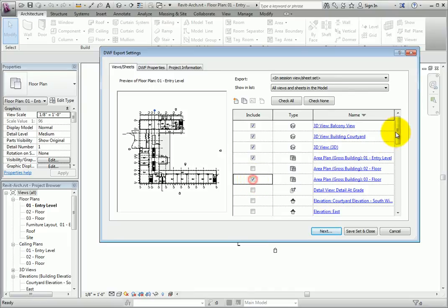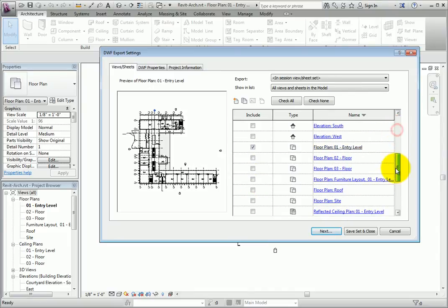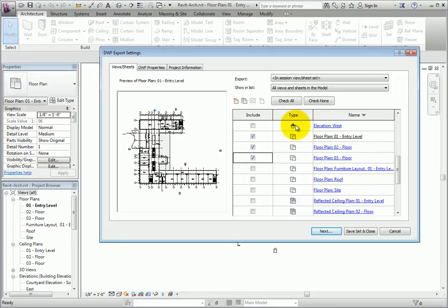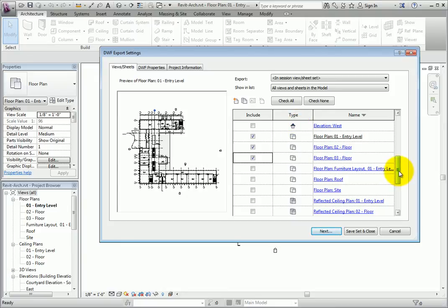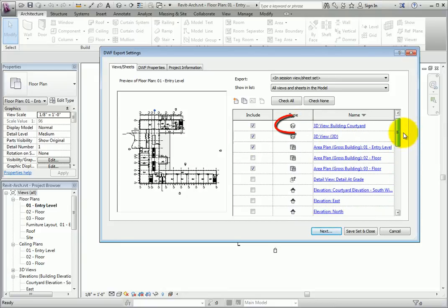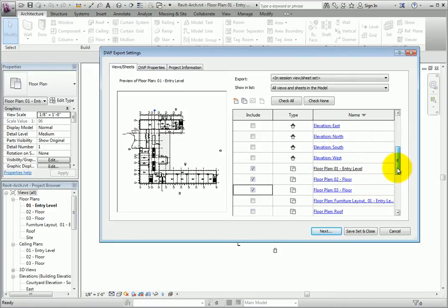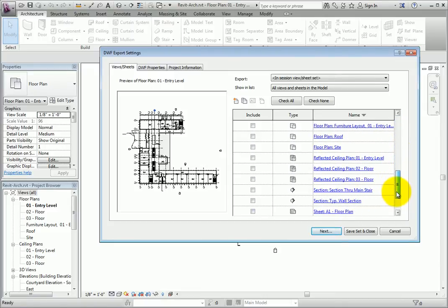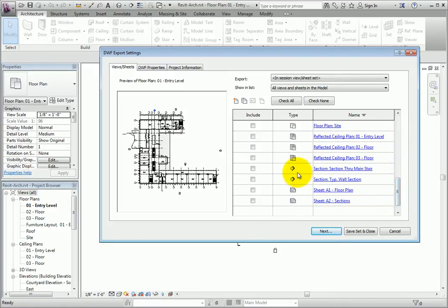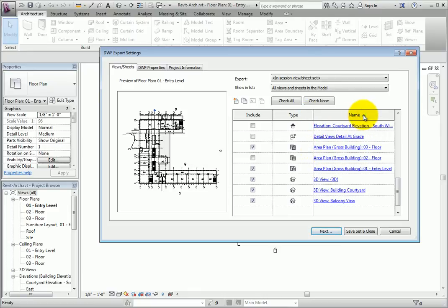The dialog also includes icons to indicate the type of view or sheet. Note how a 3D model view shows a house icon. Different icons indicate if a view is a plan, detail, elevation, section, or sheet. You can change the sort order of the views by selecting the column header. Select name and note the difference.